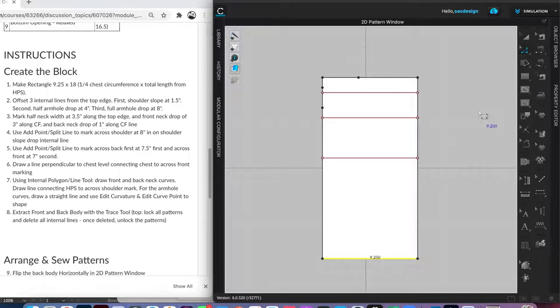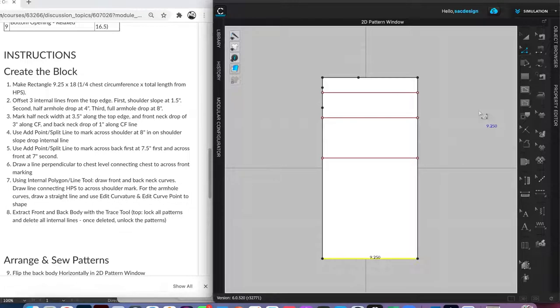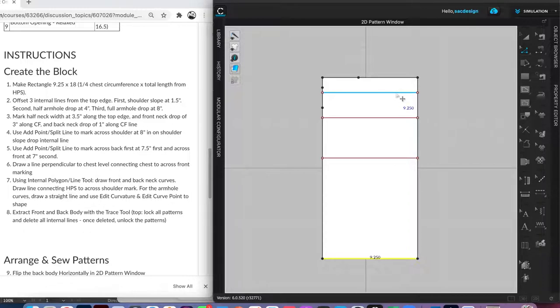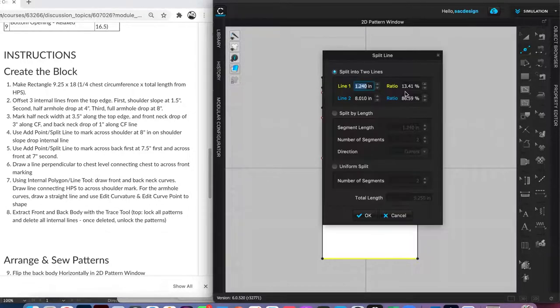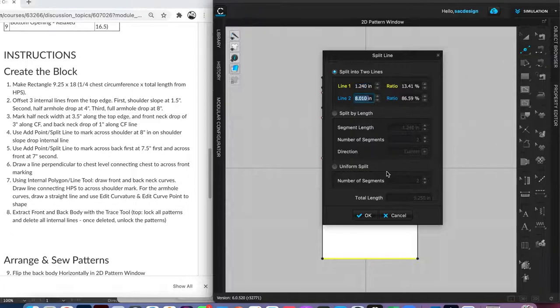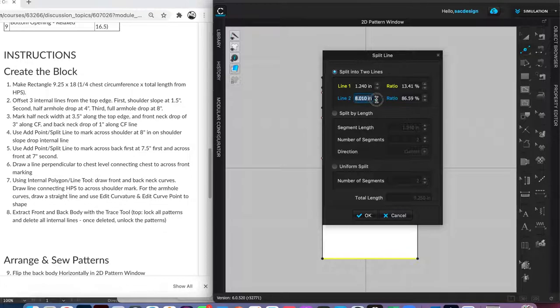Number four, we want to use the add point split line to mark across the shoulder at eight inches. On our shoulder slope, drop an internal line. Our first internal line, we want to add a point eight inches across. I guess we'll hit X. I'm not going to be able to get it exactly eight, so it's easier for me to right click and type in eight inches on line number two.